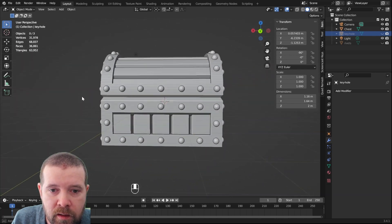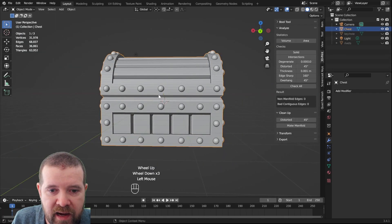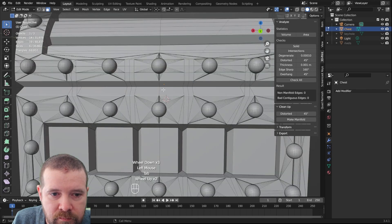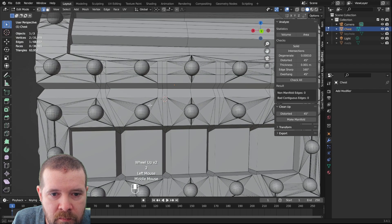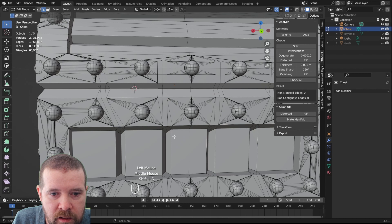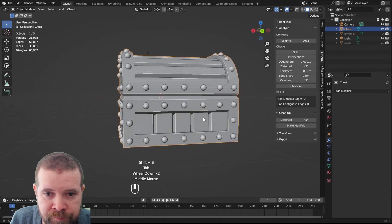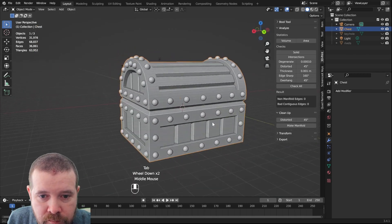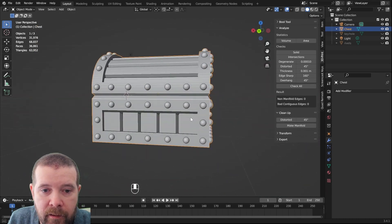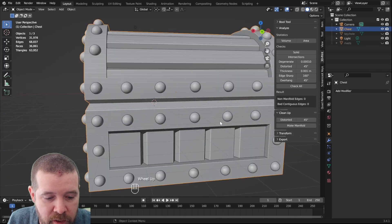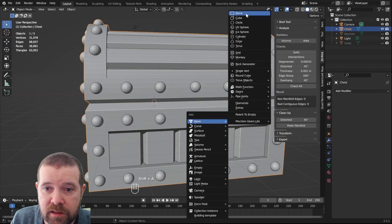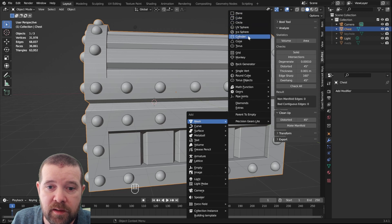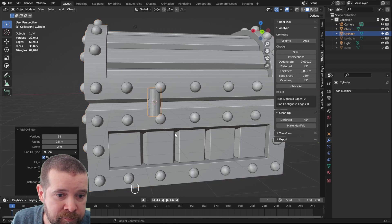I want to go into the back here. I want to add hinges.